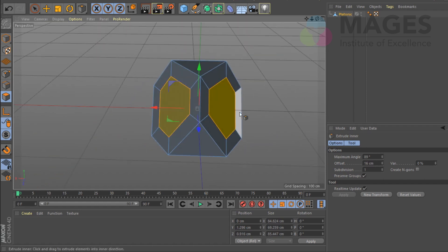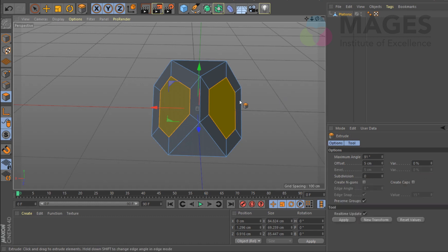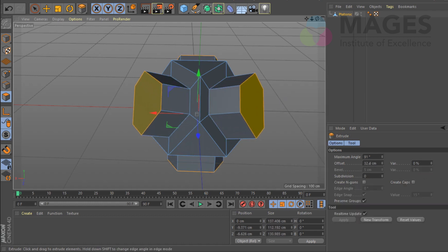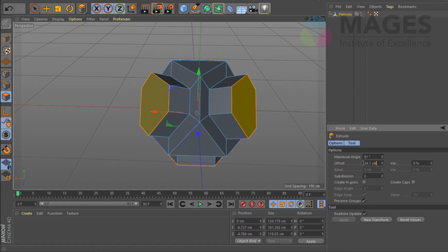Then I'm going to extrude it outside — hit M, then extrude with T — and just pull it out. I'm going to bring it to one segment of 25 for now.